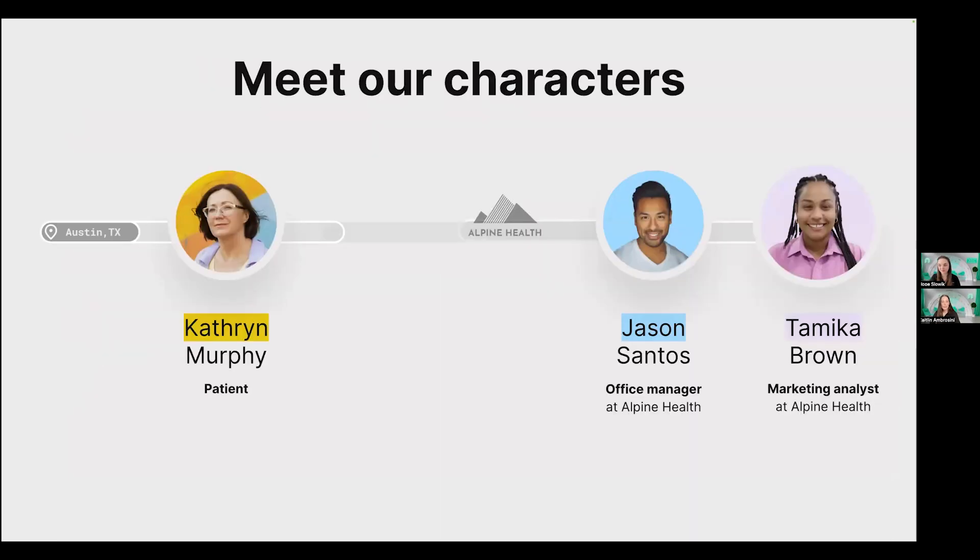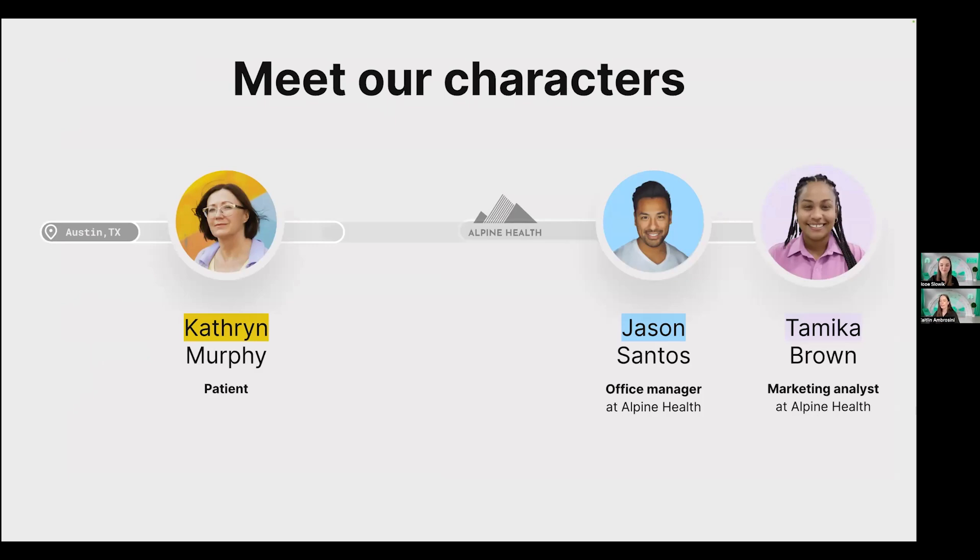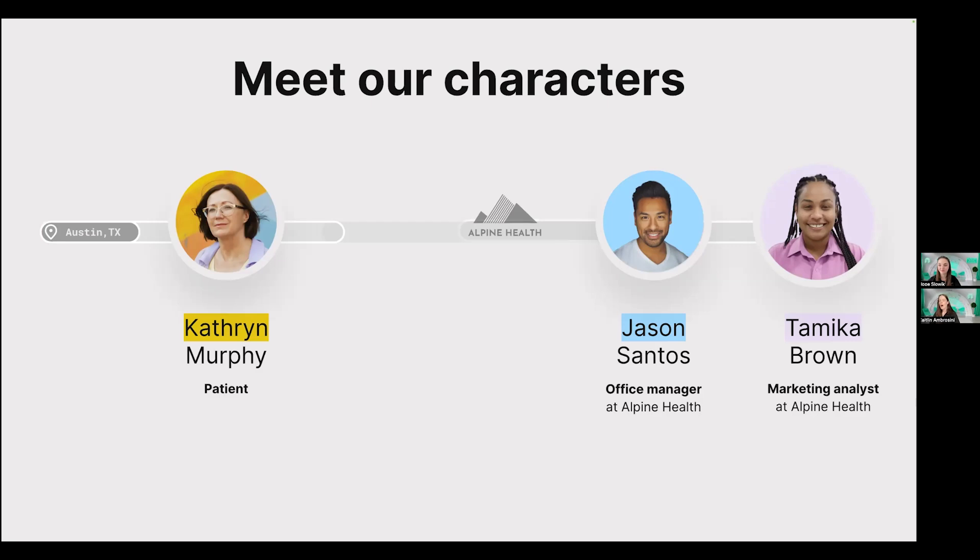And before we jump into this, I want to introduce a couple key characters that will help kind of ground us in our journey today through this summer's updates. First, we have Katherine Murphy, our new patient based in Austin, Texas, who has booked her first appointment with Alpine Health. On the Alpine Health side, we have Jason, the office manager, and Tamika, who's our marketing analyst, and we'll be seeing more of all of these folks in just a little bit.